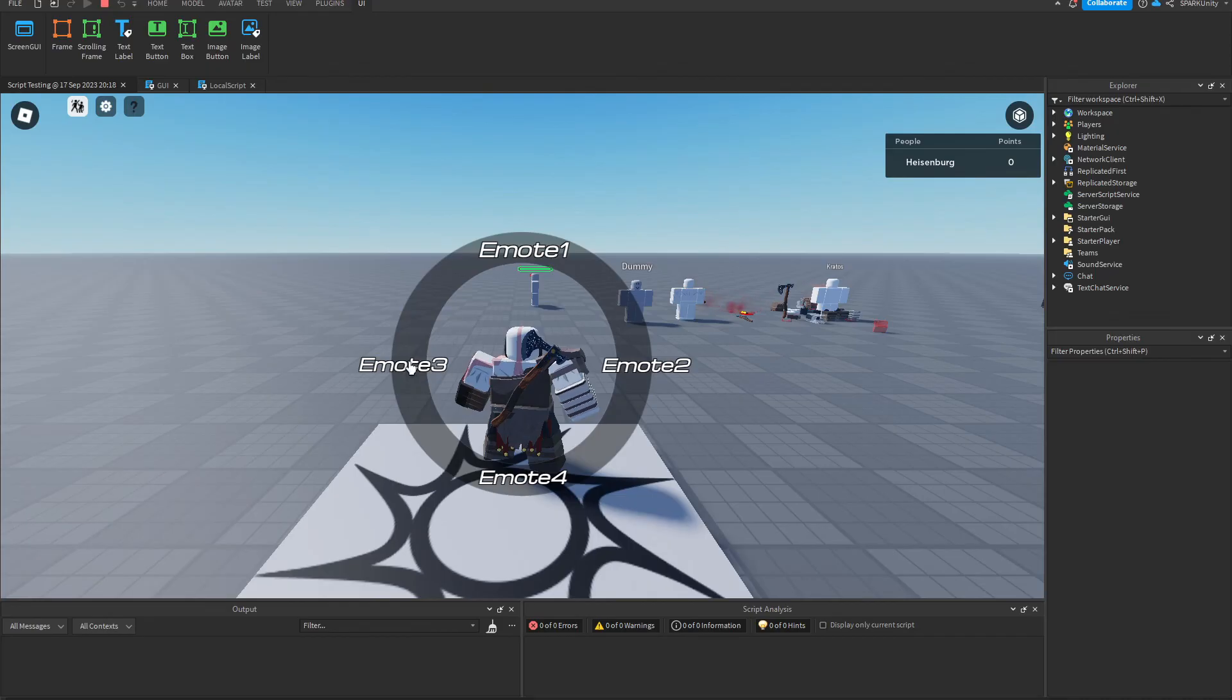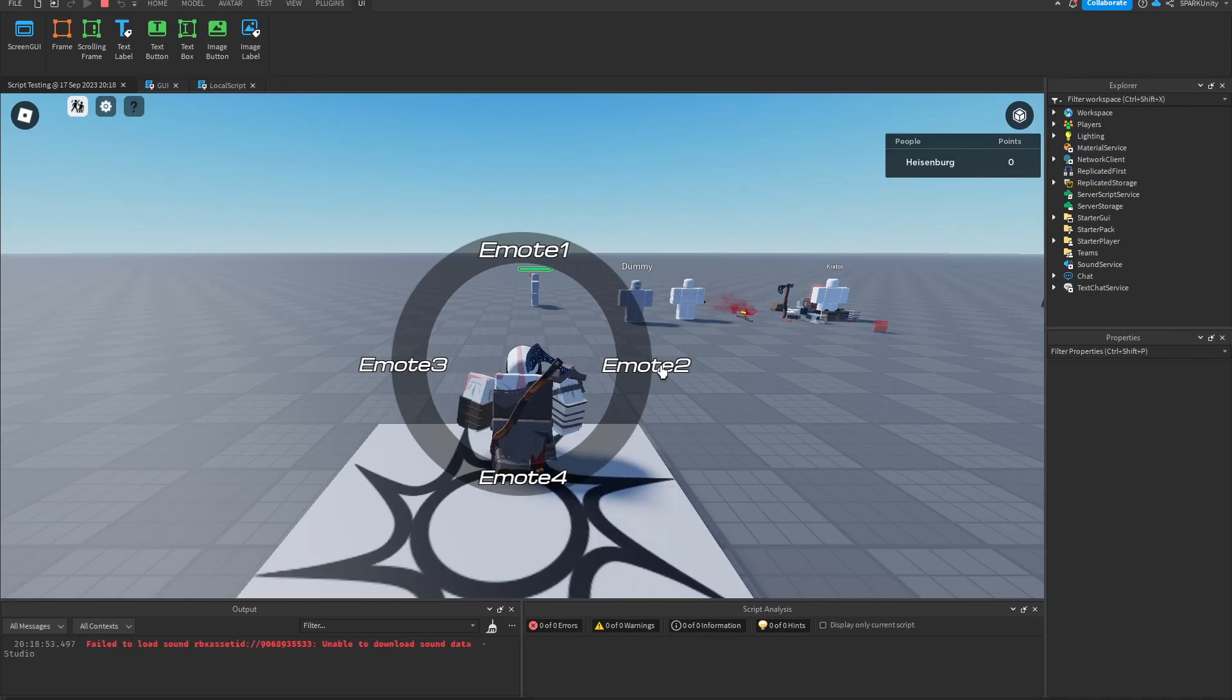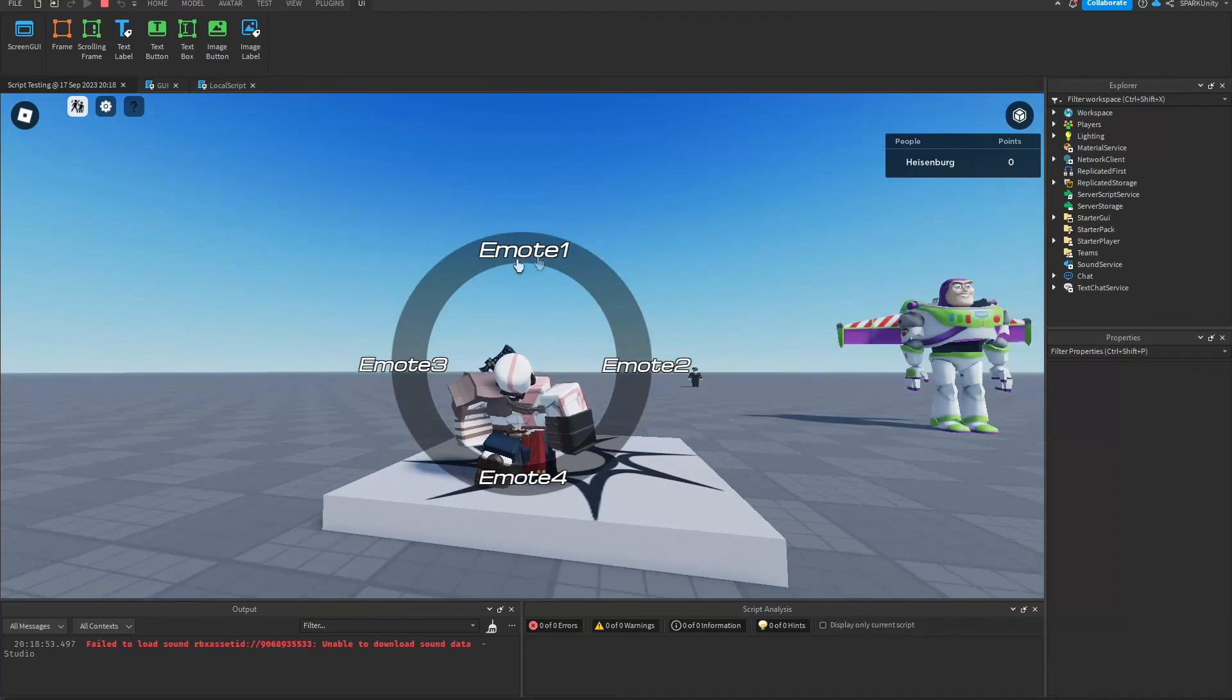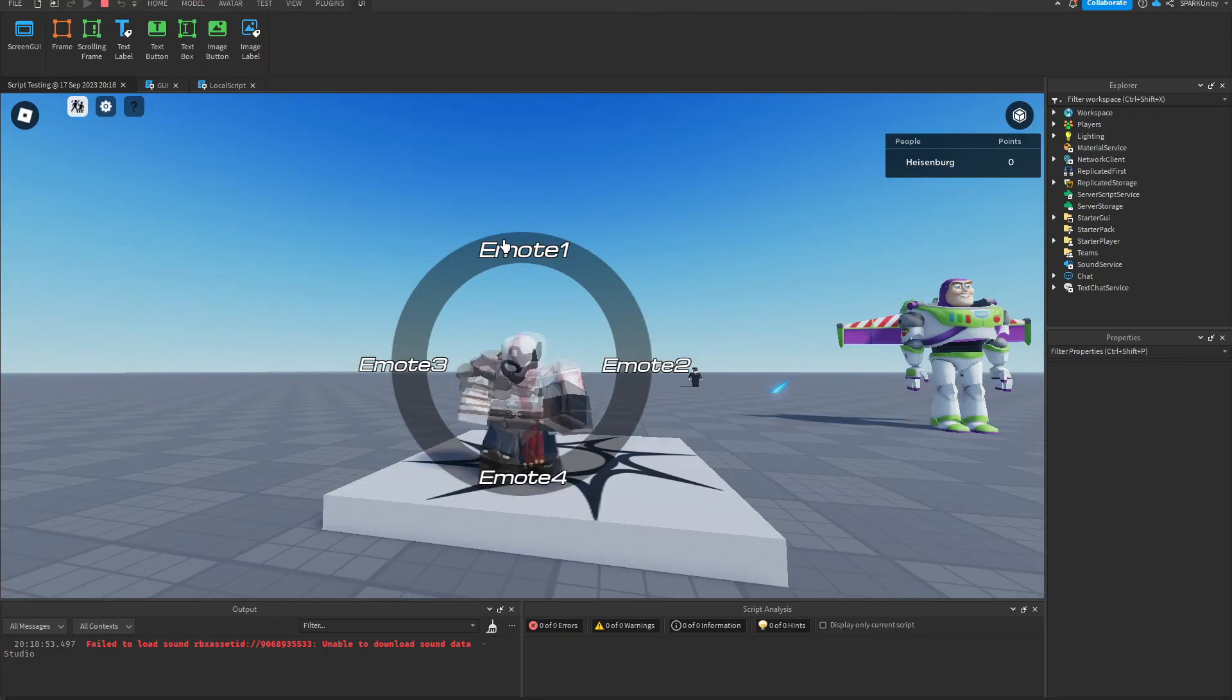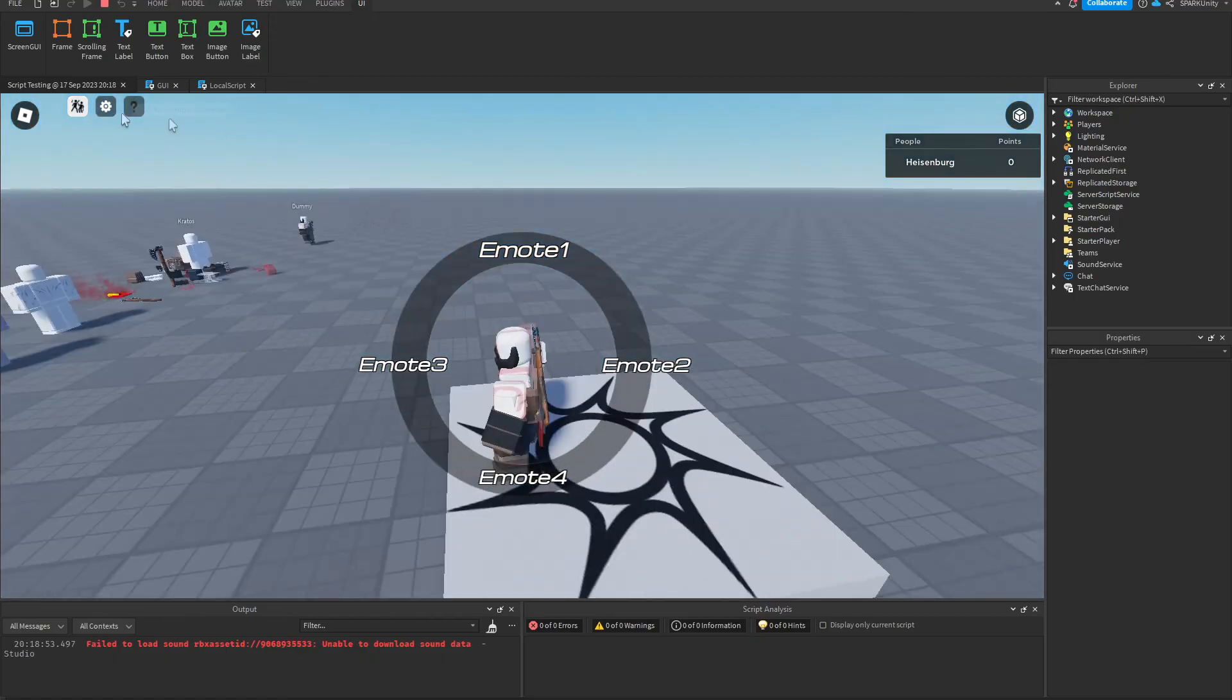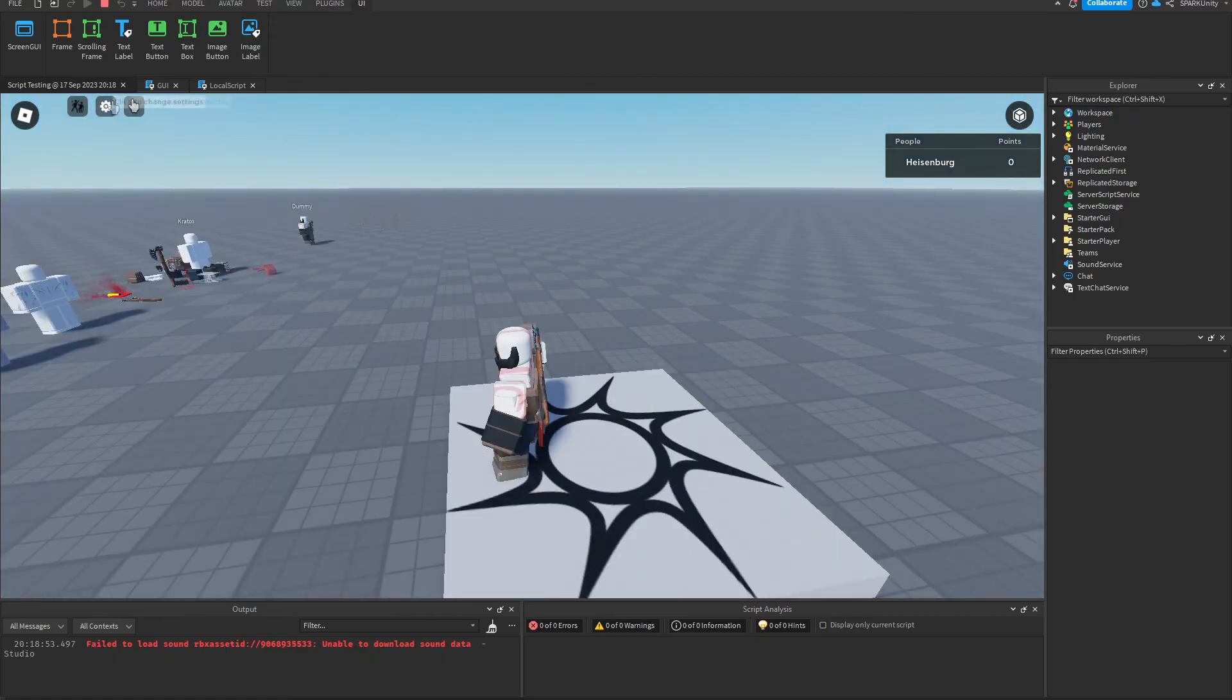So as you can see, all of them play their respective animations. So I pressed Emote Two and it's playing that animation. Now if I press Emote One, it cancels the previous animation and plays the new one. So great, it all works.